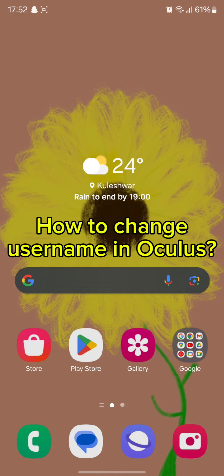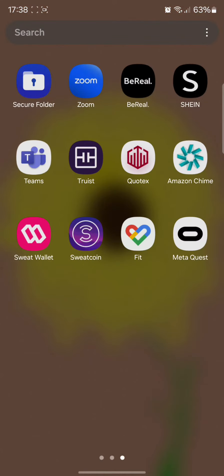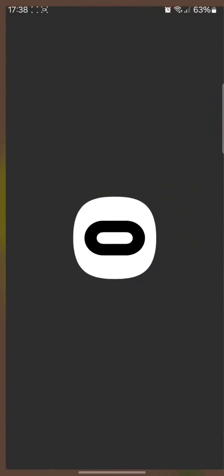To change your username in Oculus, all you need to do is simply tap open your Oculus app, that is the Meta Quest app. Once you open it, you will end up in this page, so simply tap on the menu option and then tap on your name.